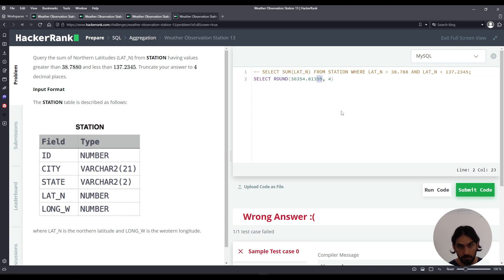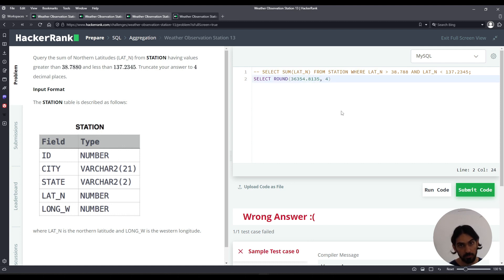But I want to change this value here to say 59 here. So if you round it to four, it would be 8136. But if you truncate, meaning just drop the nine, it would be 8135.